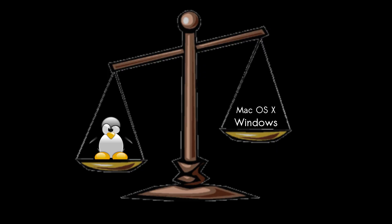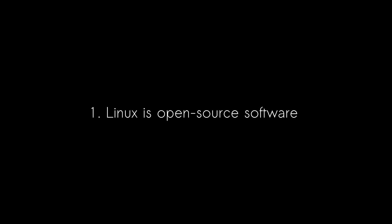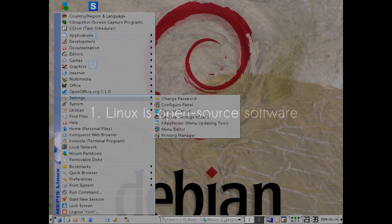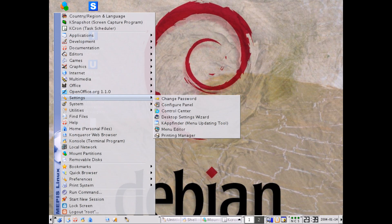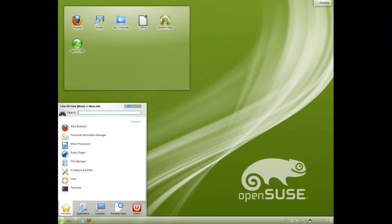So here's the big question. If Linux does everything that Windows does, then why would I use Linux as my computer's operating system? Well, there are a few key differences between Linux and other operating systems like Windows and Mac OS. First, Linux is open source software, which basically means that anyone can change the operating system. If someone doesn't like the way a part of Linux works, they are able to change it any way they like to suit their needs.